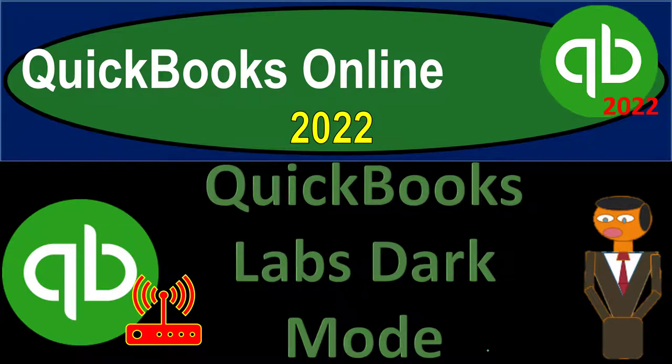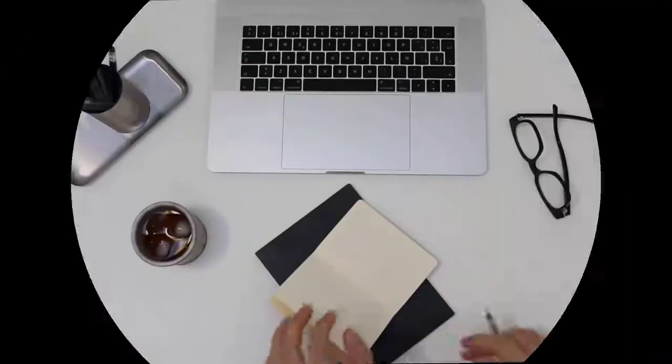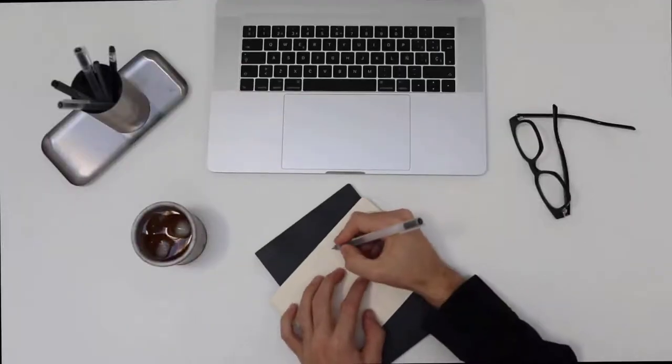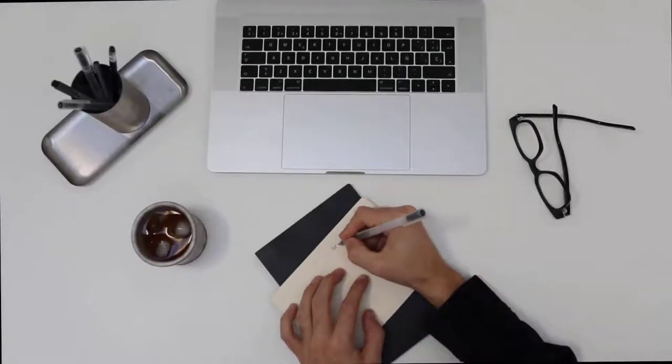QuickBooks Online 2022. QuickBooks Labs Dark Mode. Get ready because it's go time with QuickBooks Online 2022.